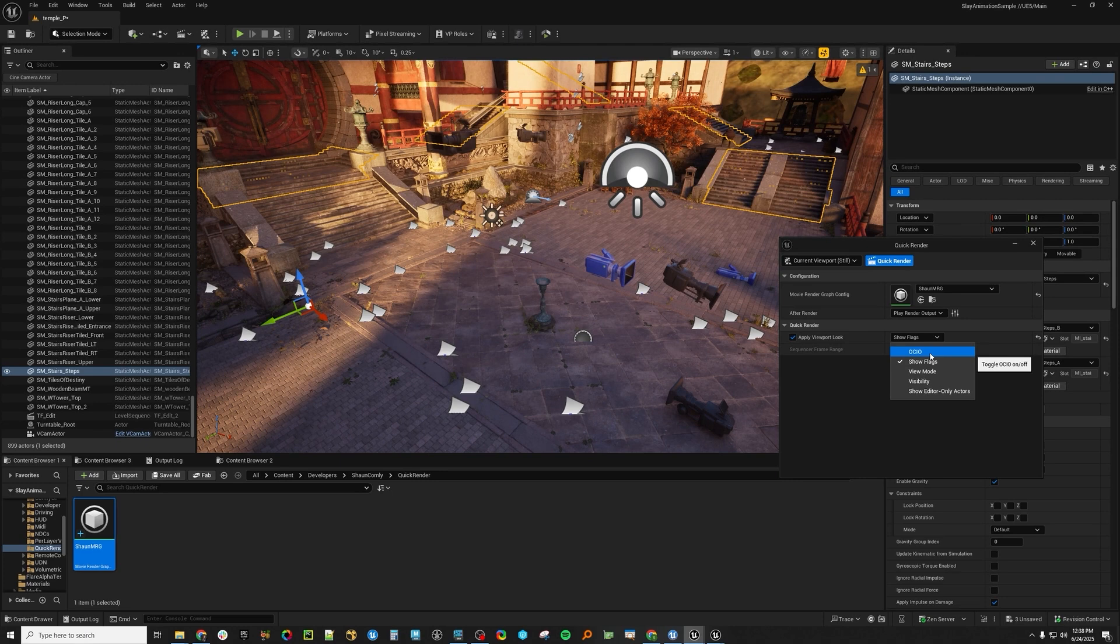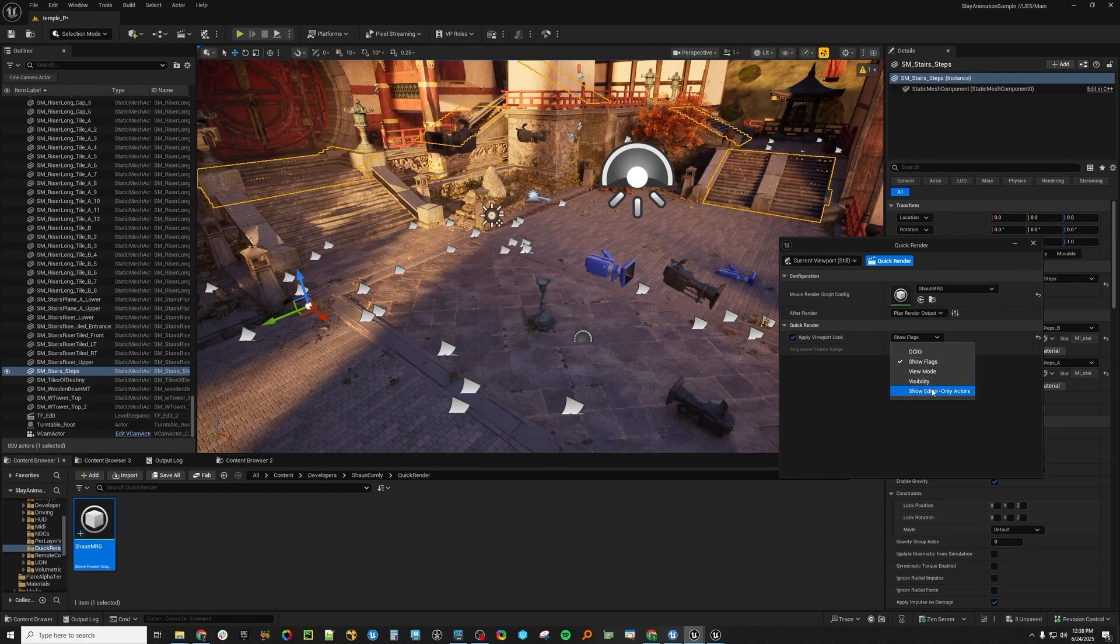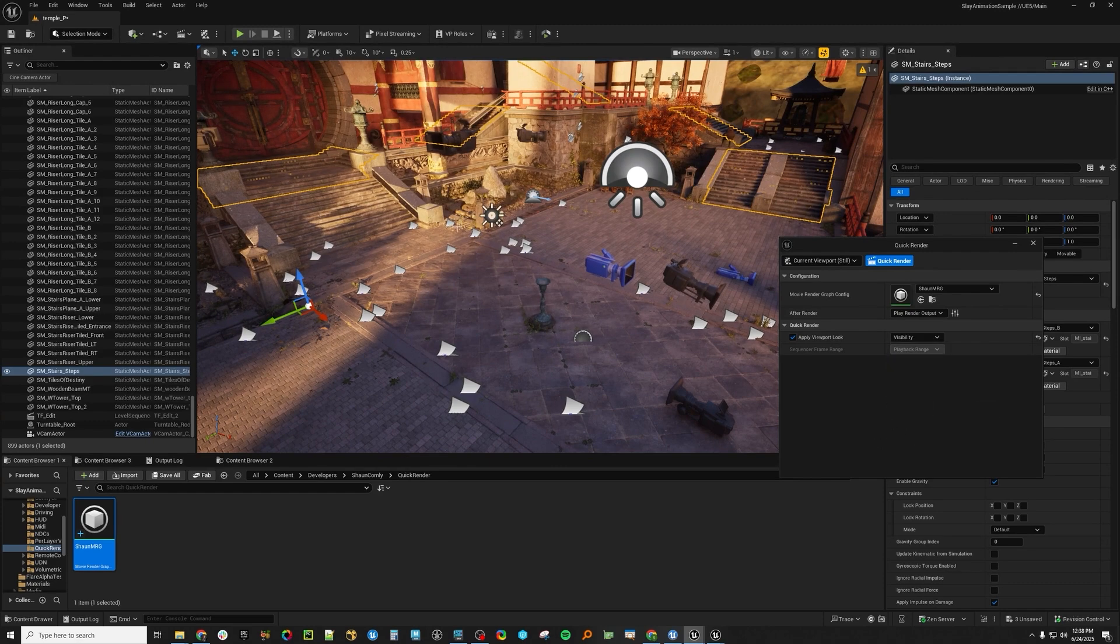OCIO, same thing. If you have OCIO applied to your viewport, it will either render with OCIO on or off. And then visibility, so the last thing here is visibility.